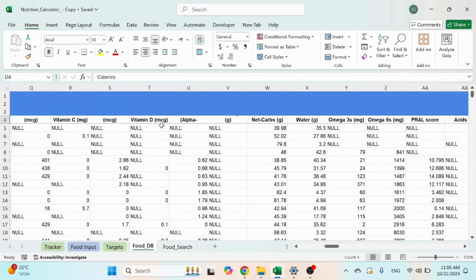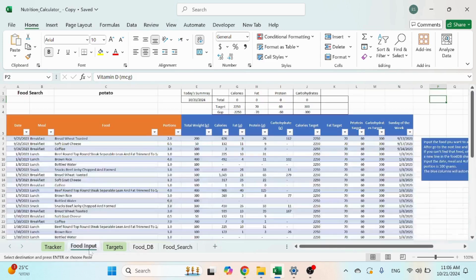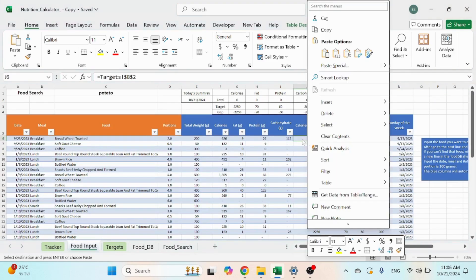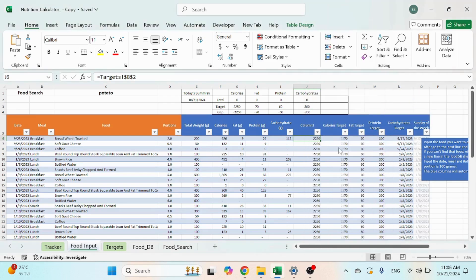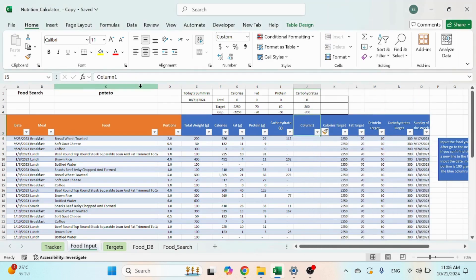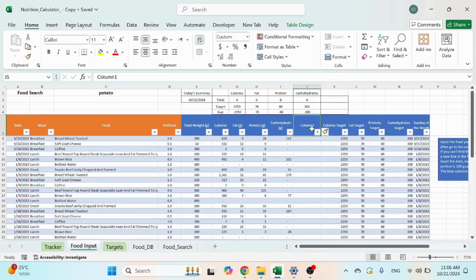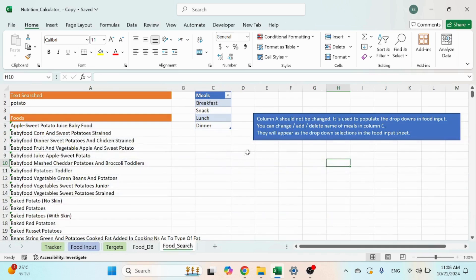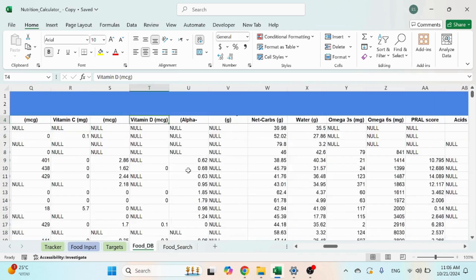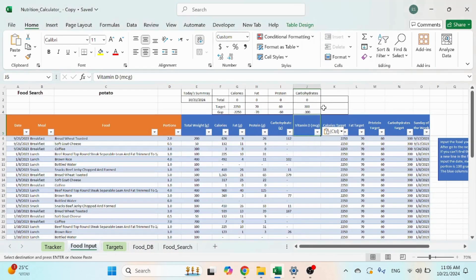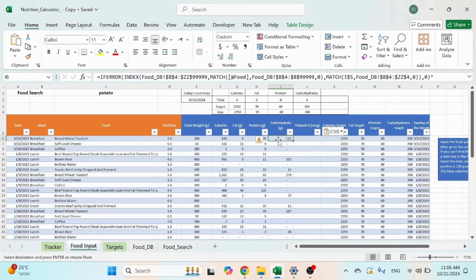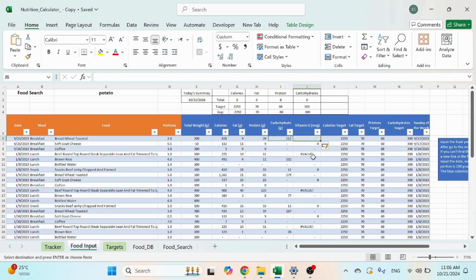I'm gonna copy the name of the field, go over here to food input, right-click somewhere, insert table columns to the left. Replace the header, take the formula from another location.